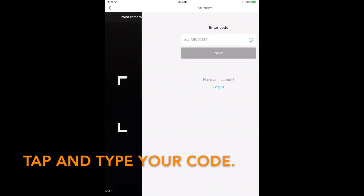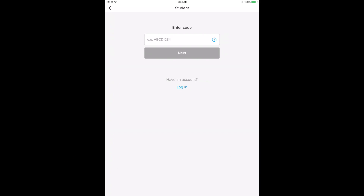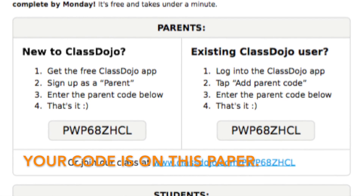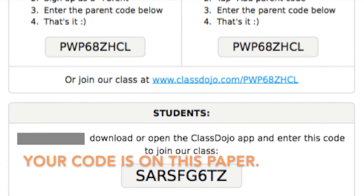After that, tap Sign Up. Now, you will need to enter your code. Tap and type your code. Where can you find your code? Your code is on this Invite paper. It's at the bottom.